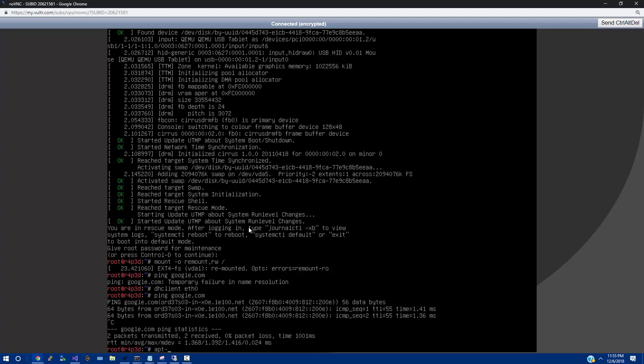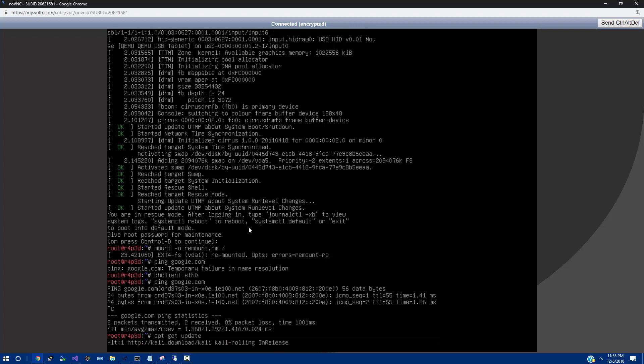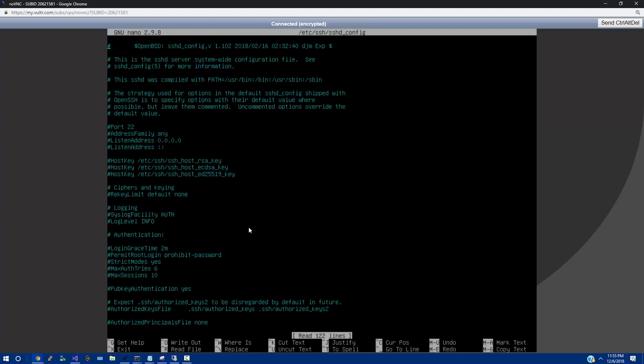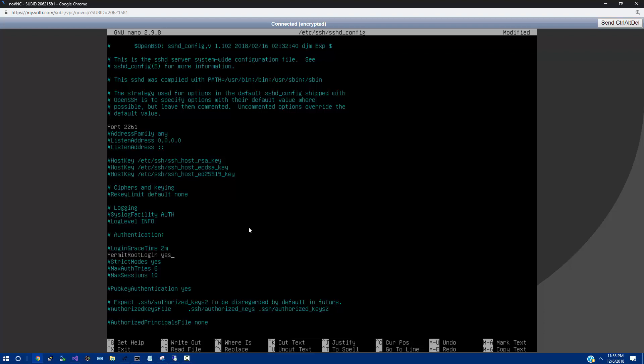So from there, we could do apt get update. And then we could do upgrade. I'm not going to do upgrade. So actually what I'm going to do is do nano ETC SSH. And go into our SSH config. Then I'm going to go down quite a few lines to the port. And I always like to change this to something like 2261, for example. And then we're going to go even more down to permit root login. And for this, we're actually going to say yes.